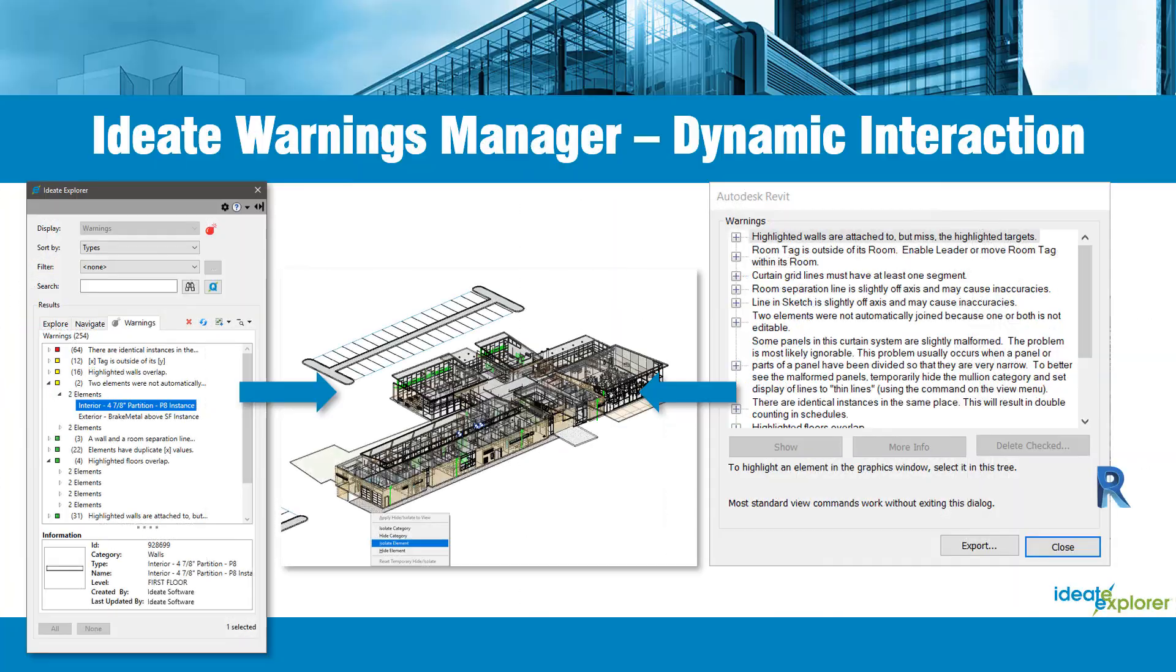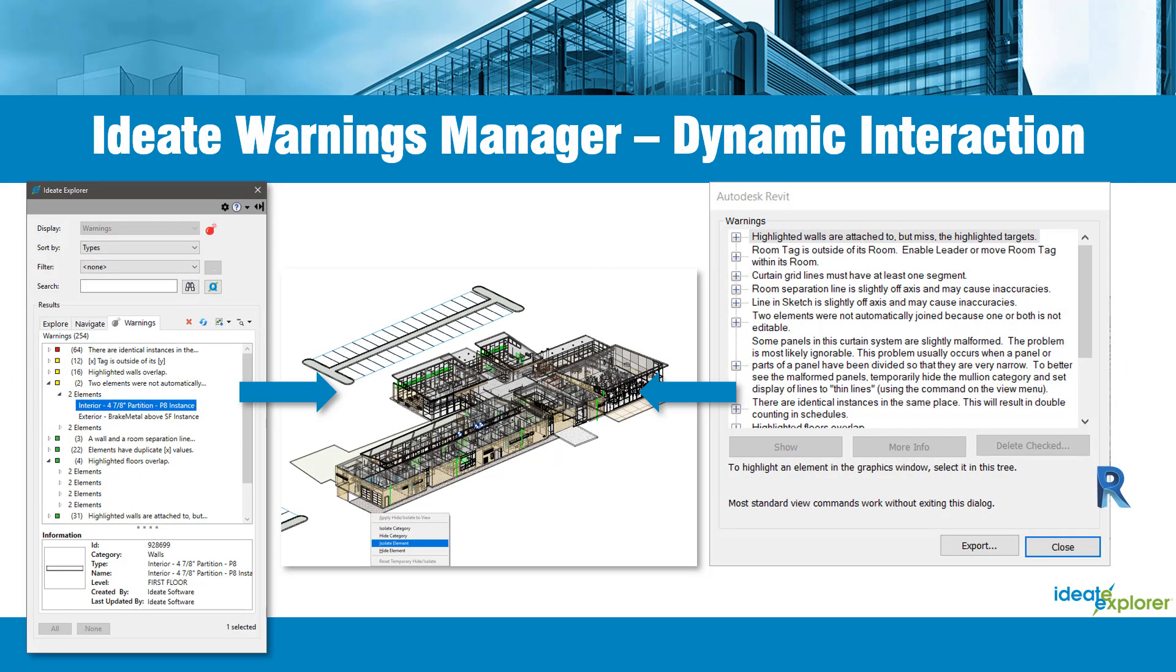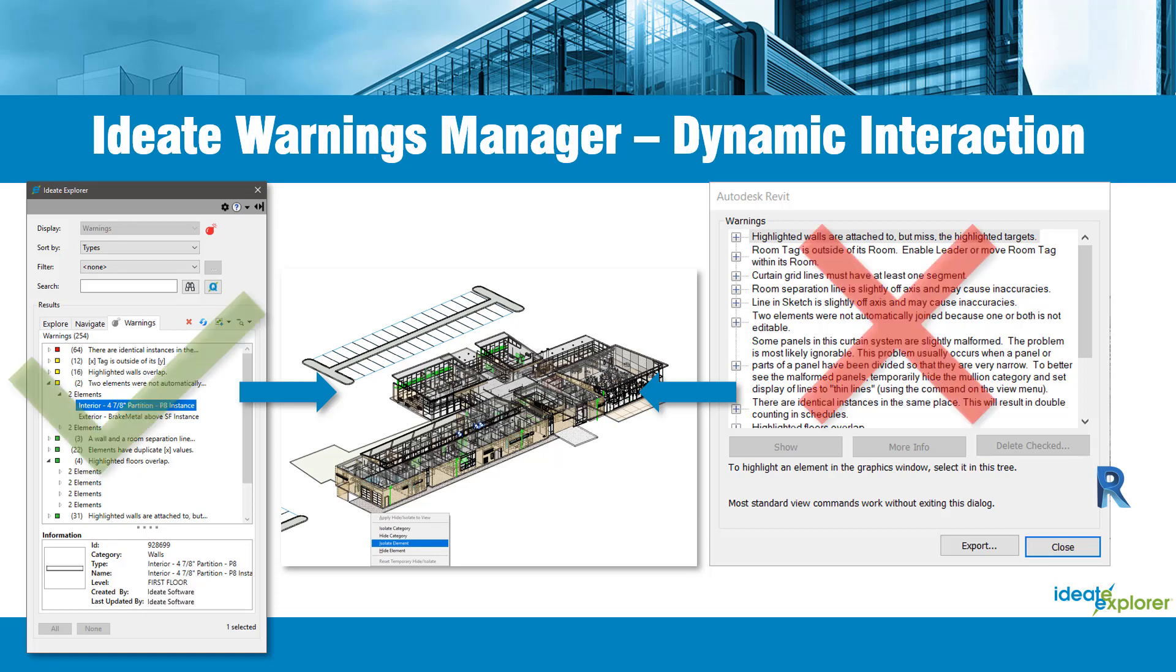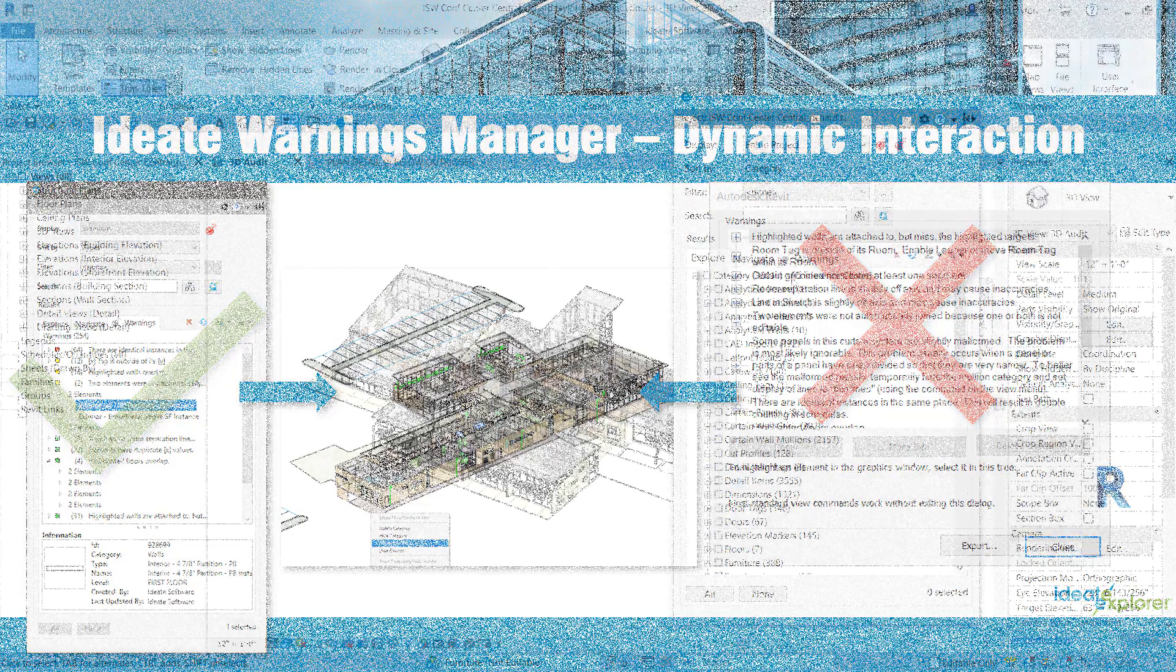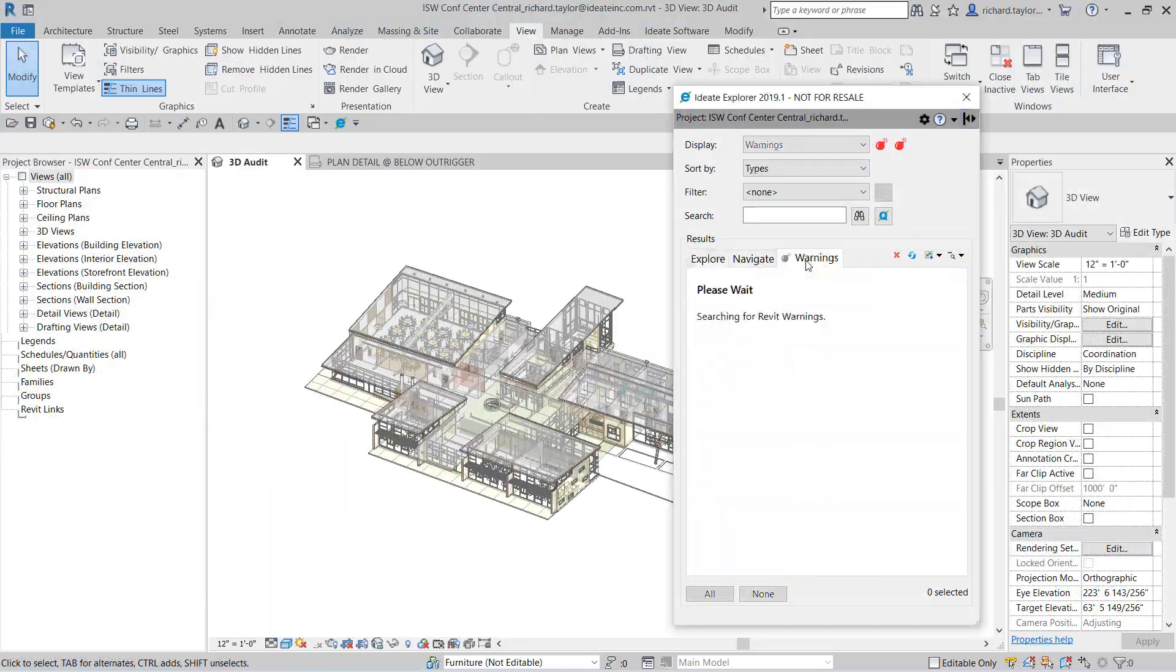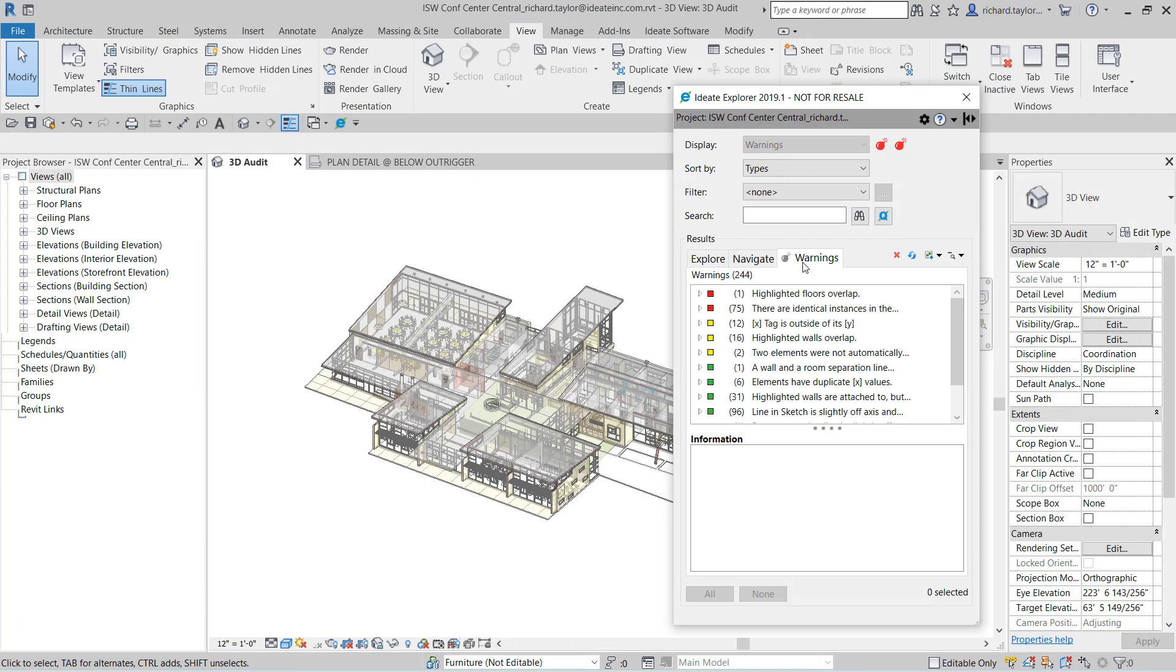ID8 Explorer now includes detailed information about Revit warnings, providing superior quality control by giving you the flexibility to define and manage only the warnings you deem appropriate. ID8 Warnings Manager gives you the power to understand the type of warnings within the Revit project as well as the specific elements that contain warnings. The built-in Revit Warnings dialog does not allow you to dynamically interact with the elements and warnings while working in Revit, thus making reviewing and fixing warnings time consuming and difficult.